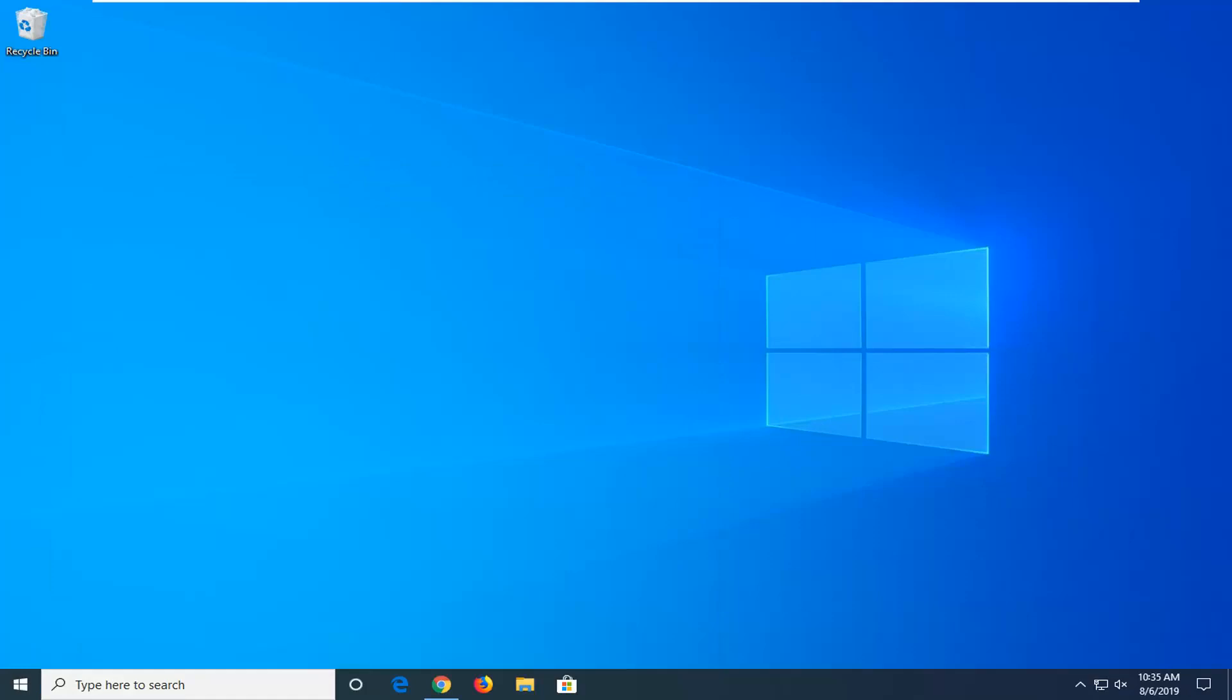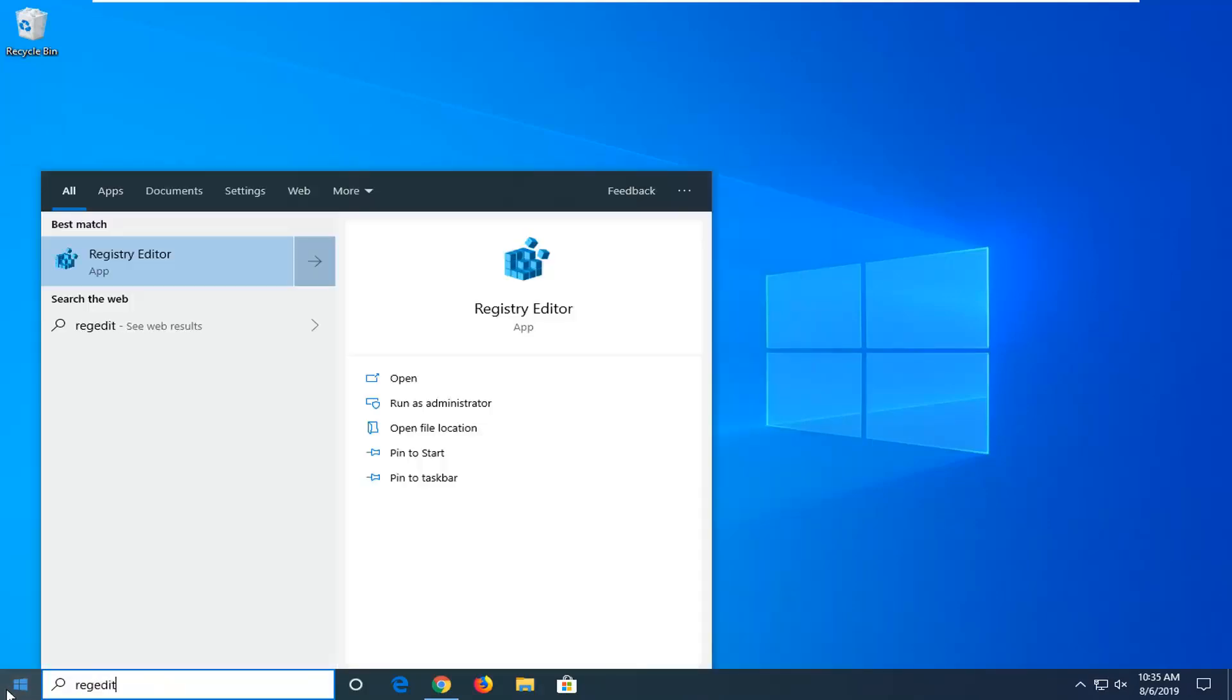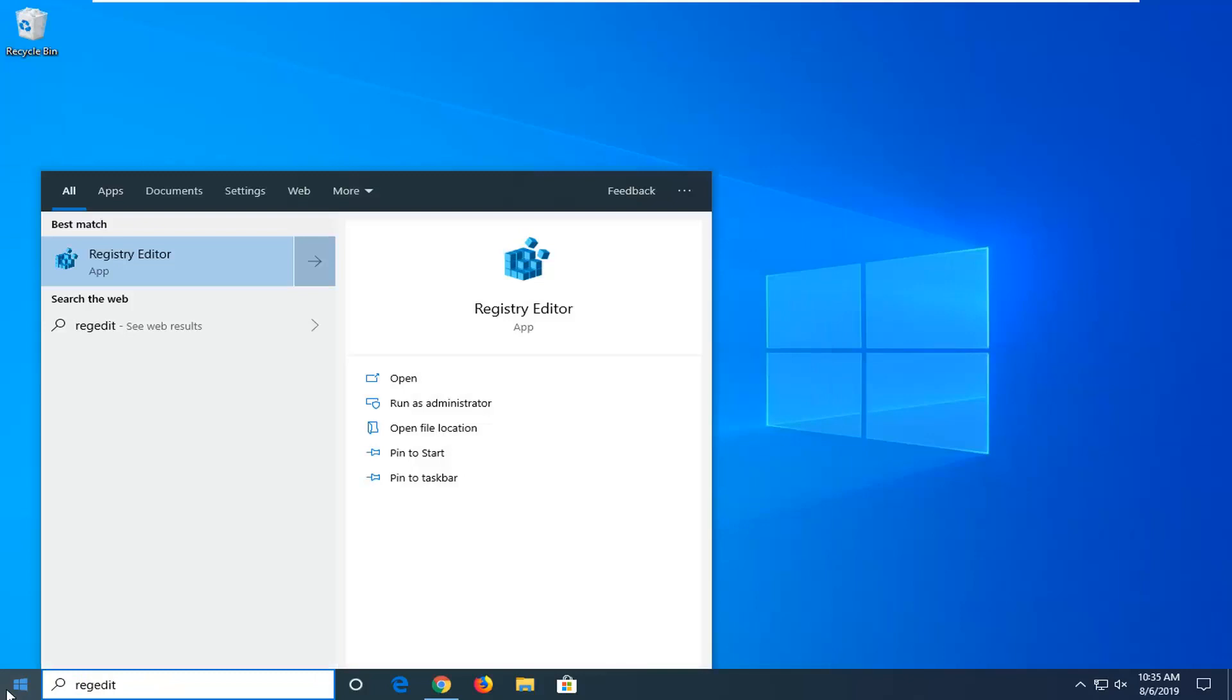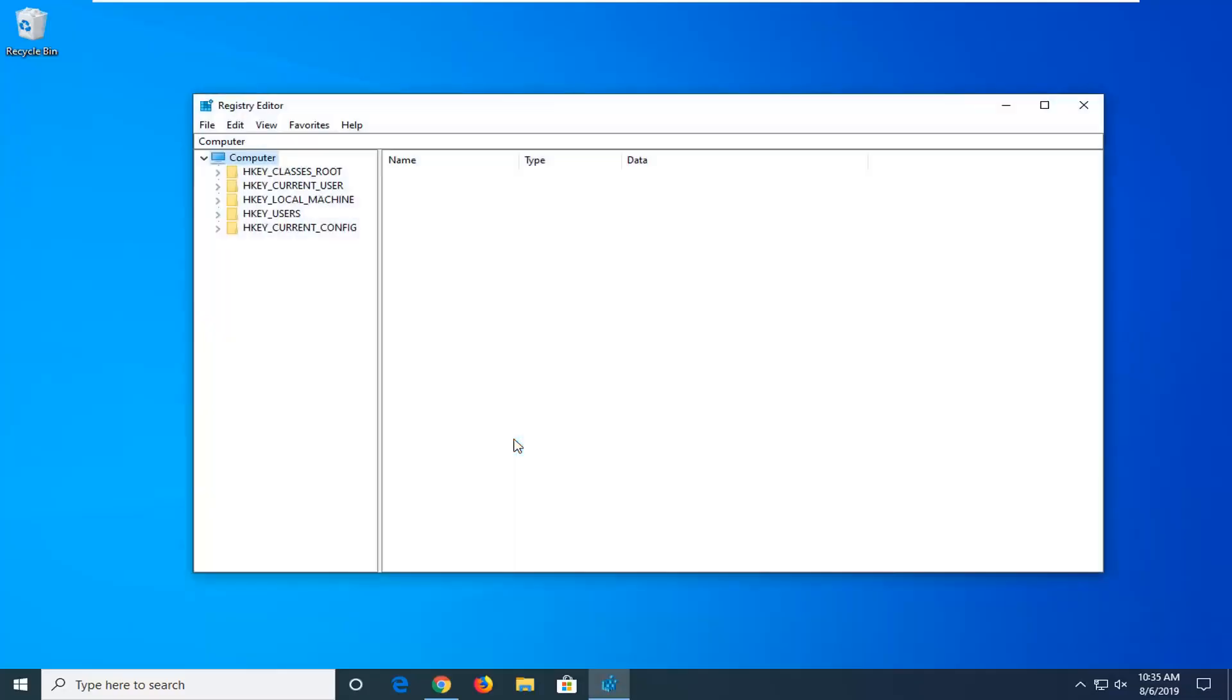We're going to jump right into it and start by opening up the Start menu. Just left click on the Start button one time, type in regedit (R-E-G-E-D-I-T). Best match should come back with Registry Editor. You want to right click on that and then select Run as Administrator. If you receive the user account control prompt, left click on Yes.